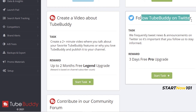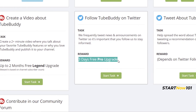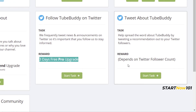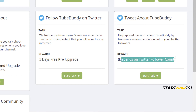Or you can just tweet — follow TubeBuddy on Twitter and you can get a three-day pro upgrade. All the tasks are legal, not illegal. It depends on your number of subscribers and the number of followers you have on Twitter.